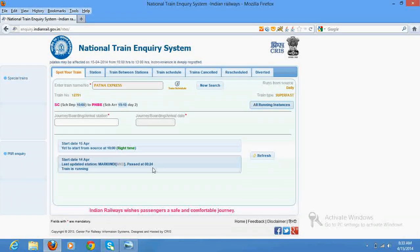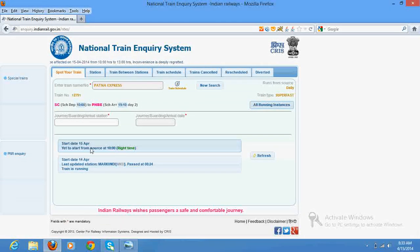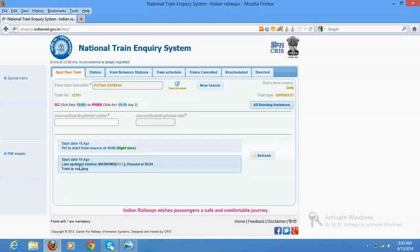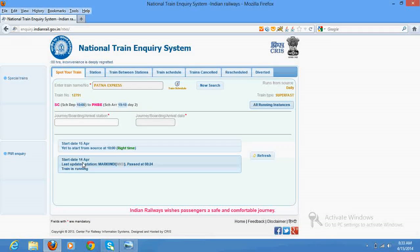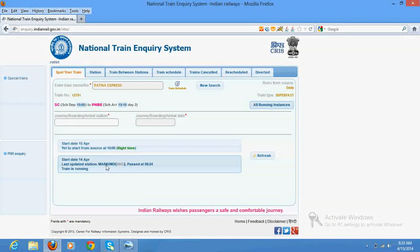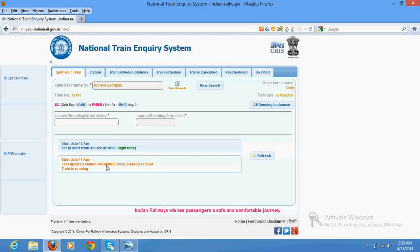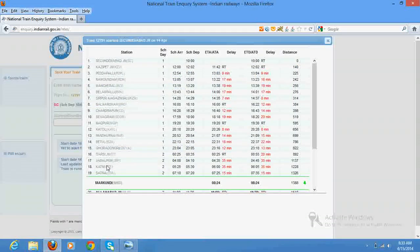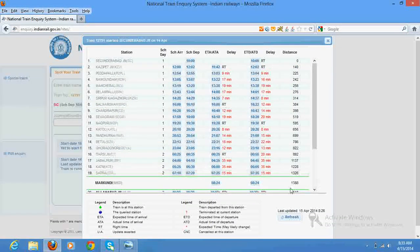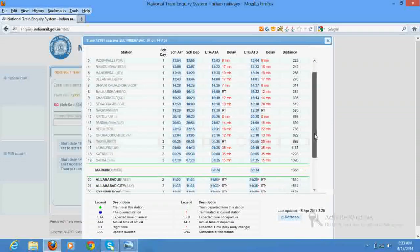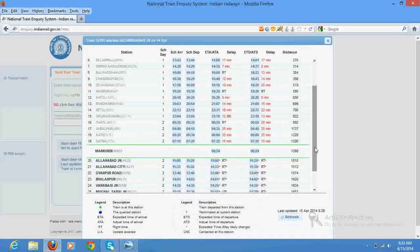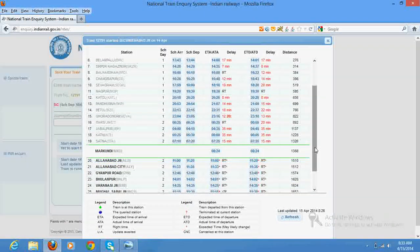So it is showing here that the train which has started on 14th April is at this station. This is the status. The train is right here. First of all, the most important thing is to look up here.